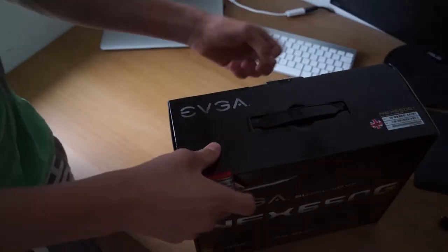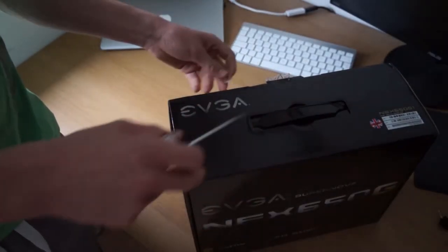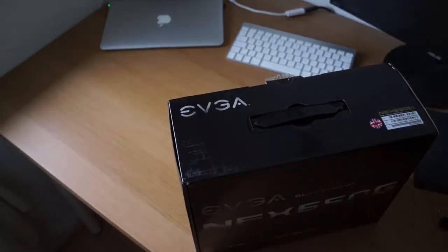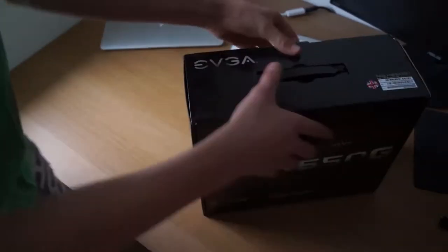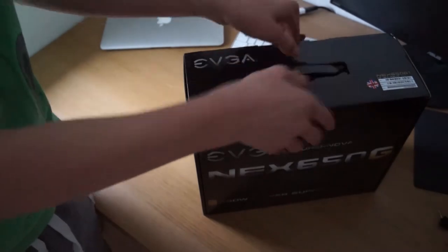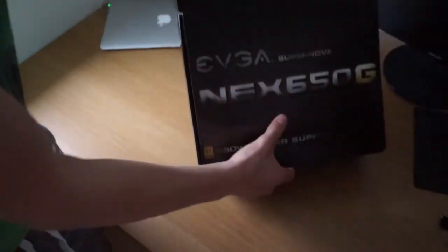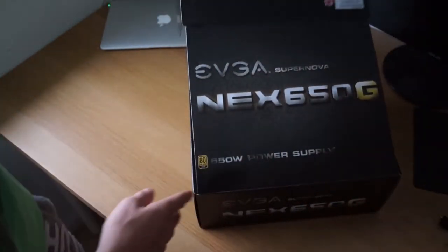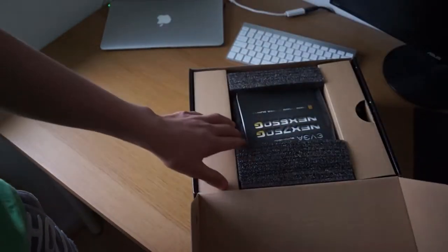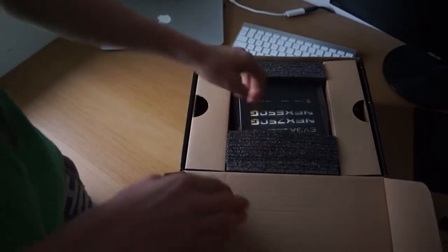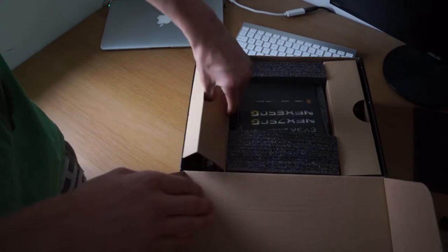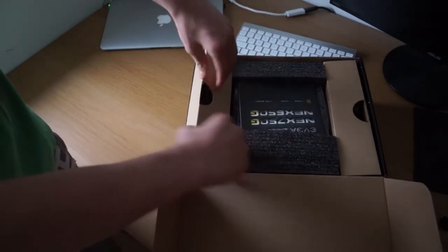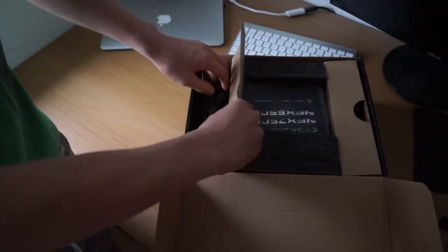We're cracking into this box and it's a fully modular power supply. This basically means your cables are going to be free, so you can just plug in the ones you need and the ones you don't need you can leave out.